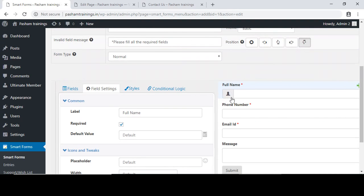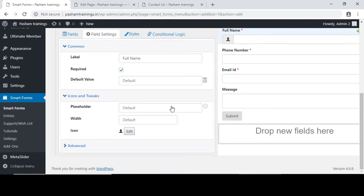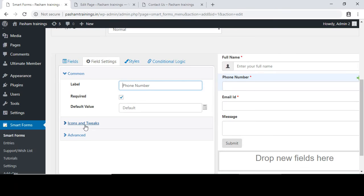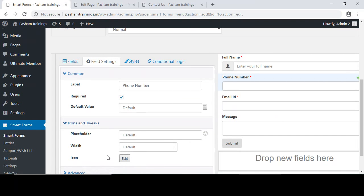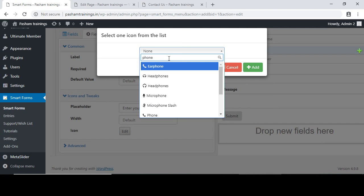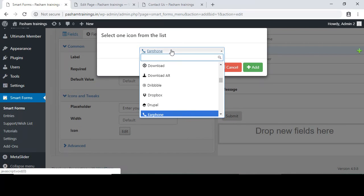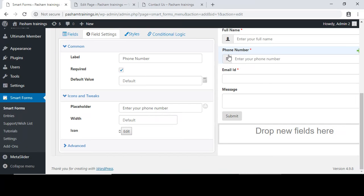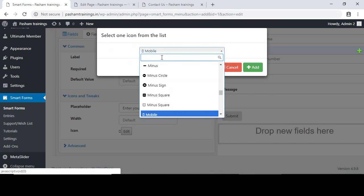The field name is Full Name — I will use a user icon for this field. An icon has been added to this field. We can also add a placeholder, something like 'Enter your full name'. For the second field, click on icons and tweaks, add a placeholder 'Enter your phone number', and add a phone icon.